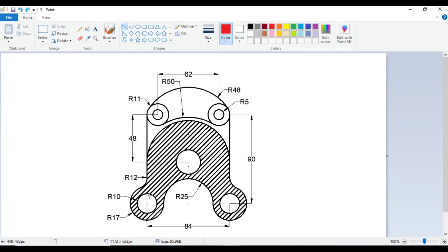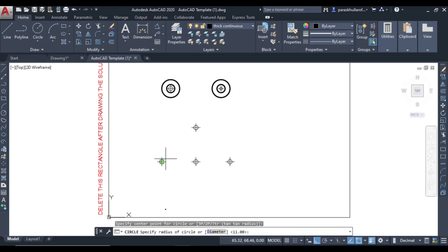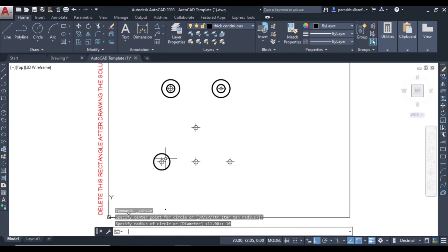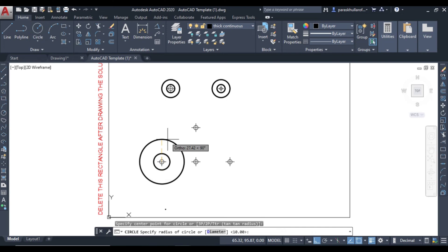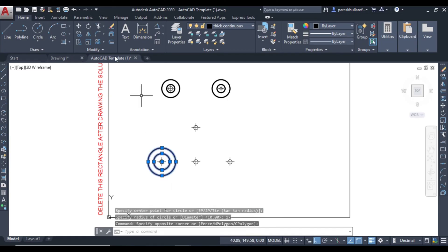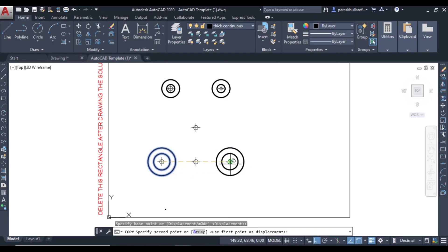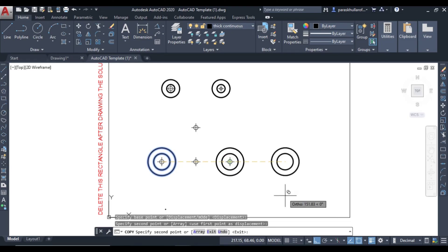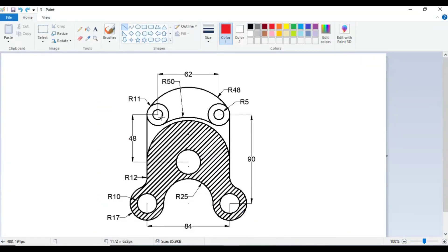Next, let us draw the other set: the smaller circle has radius 10 and the larger circle has radius 17. Go to circle command — smaller circle radius 10, large circle radius 17. Again, you can copy these two: take this as the base point and place it over here. This is the lower portion of the object. We have now drawn two circles here and two circles here as well.